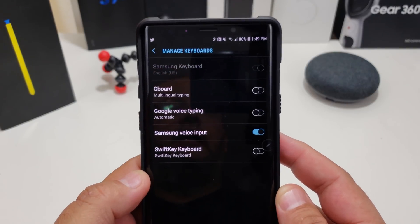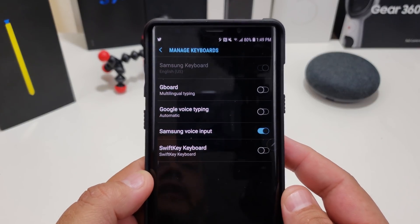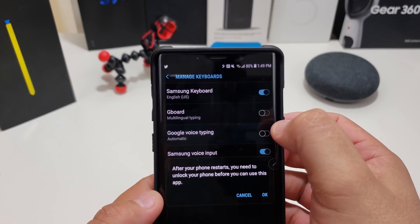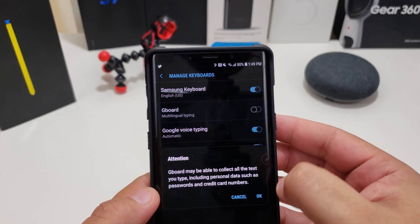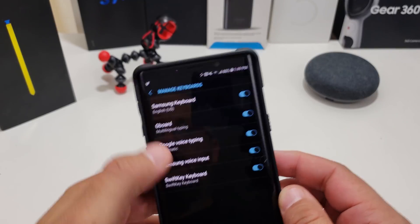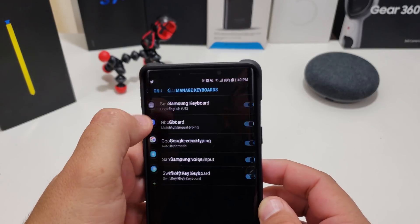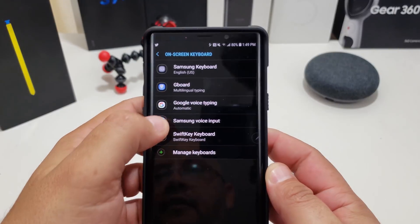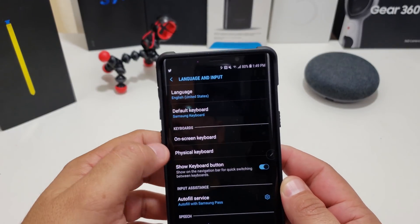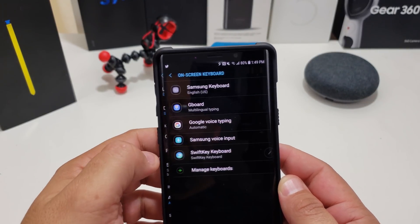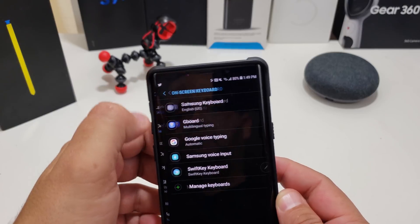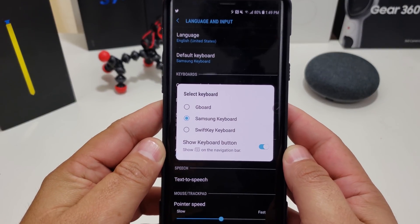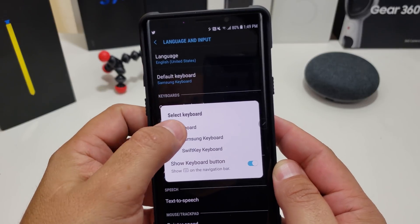If you hit the plus button it brings up the ones you have downloaded, so go ahead and confirm that. Then if you go back you have all your choices there. Now you can go to Default Keyboard and it gives you options for changing which one you want.